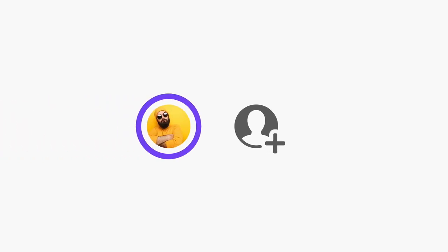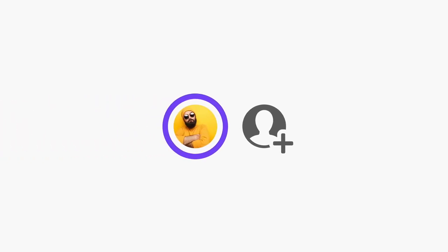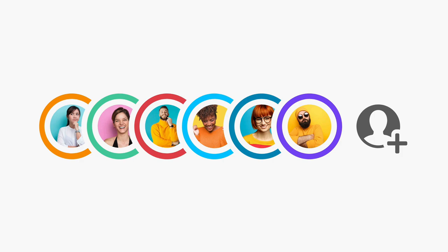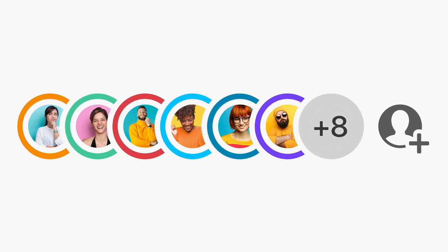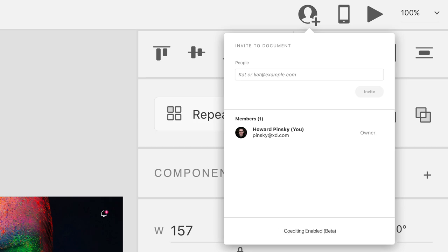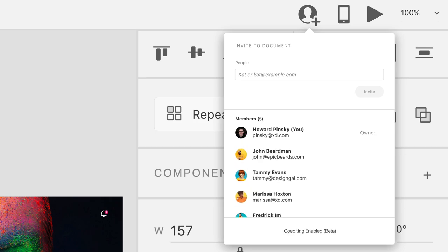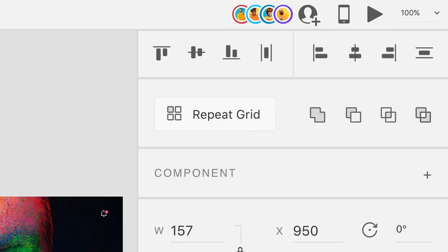Co-editing in Adobe XD lets you work right alongside your colleagues John, Tammy, Marissa, Frederick, Karen, and Kim, and the other designers, copy editors, and creative directors you work with. To get started, make sure your document is saved to the cloud, then enable it for co-editing. You can now start inviting members of your team who you'd like to collaborate with. And as they join the document, they'll appear up at the top.